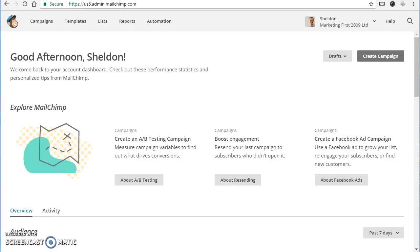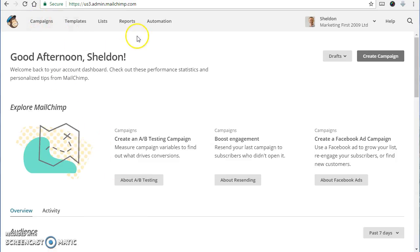My name is Sheldon Nesdale and this is a quick walkthrough of Mailchimp. Here's your dashboard after you've logged in and I'm just going to show you the parts that you're probably going to spend most time in.